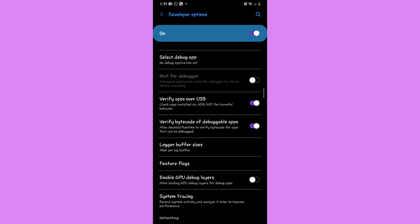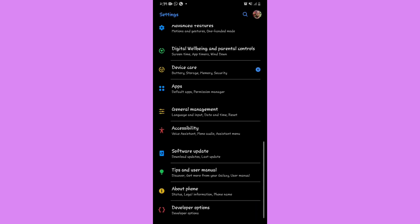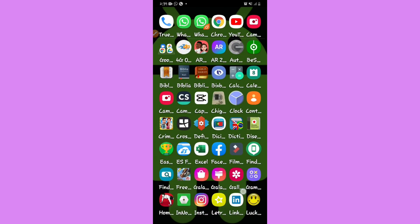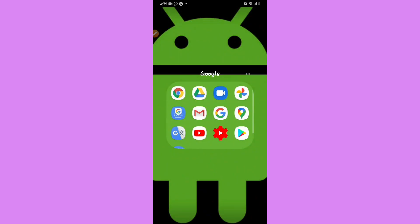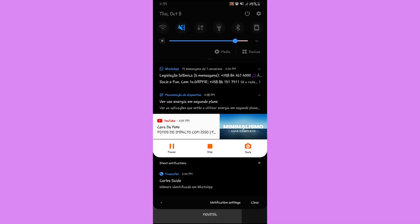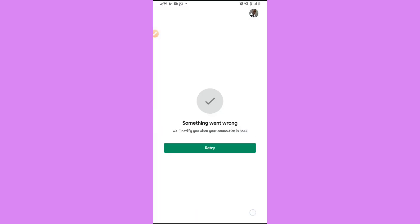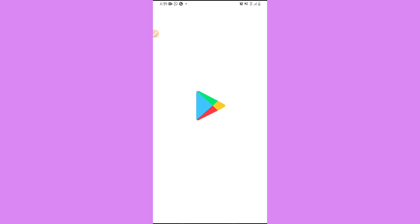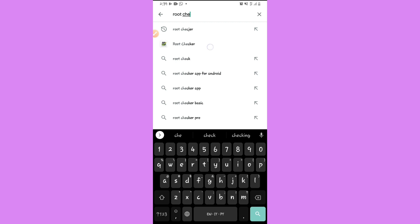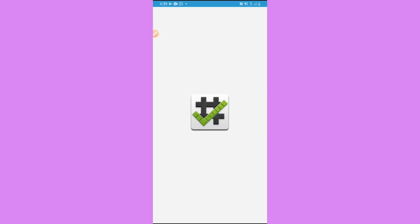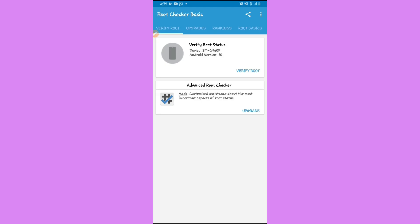Before I install the application, I'm going to show you that my phone is not rooted yet. I'll use an application called Root Checker — download it from the Google Play Store. Open the Play Store, type 'root checker', and install it.